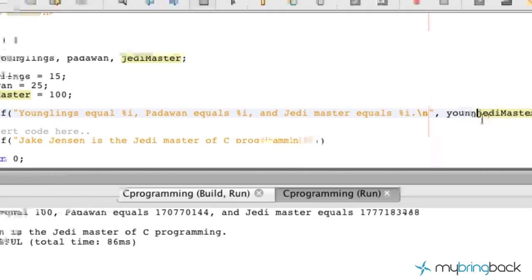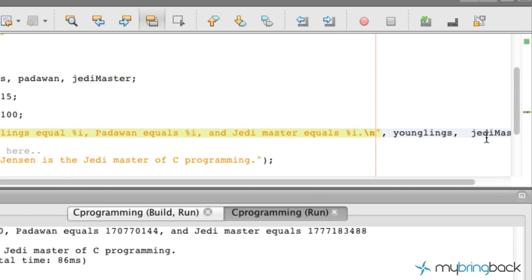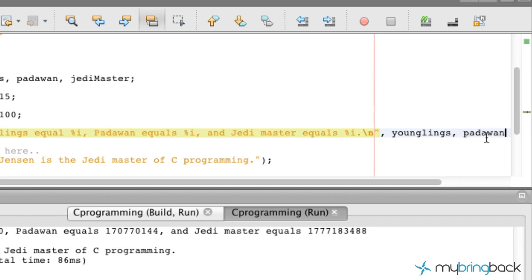Then we come across the next one, which is the Padawan — %i. Again, it's referencing the second argument down here. So we've got younglings; we're going to put in Padawans.